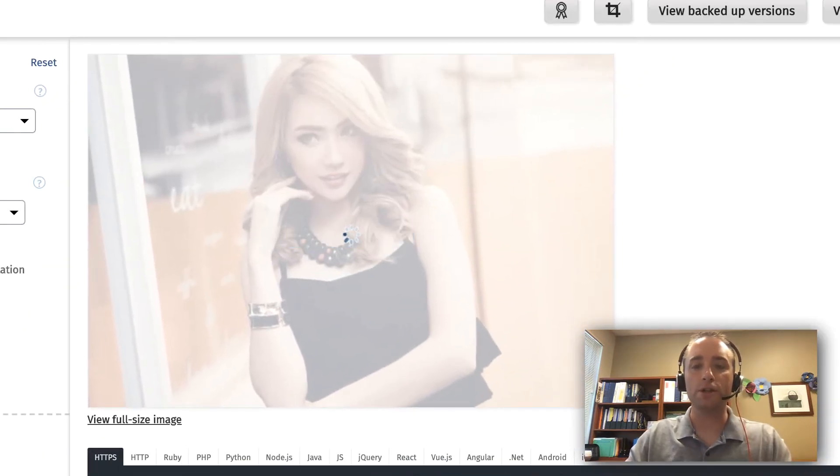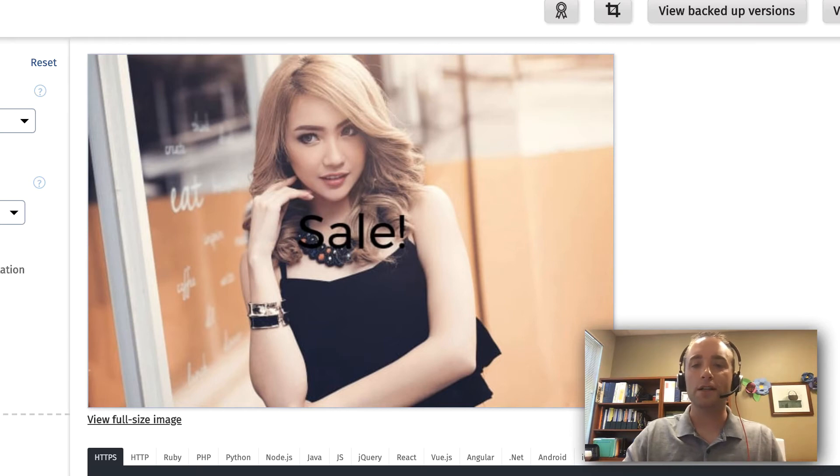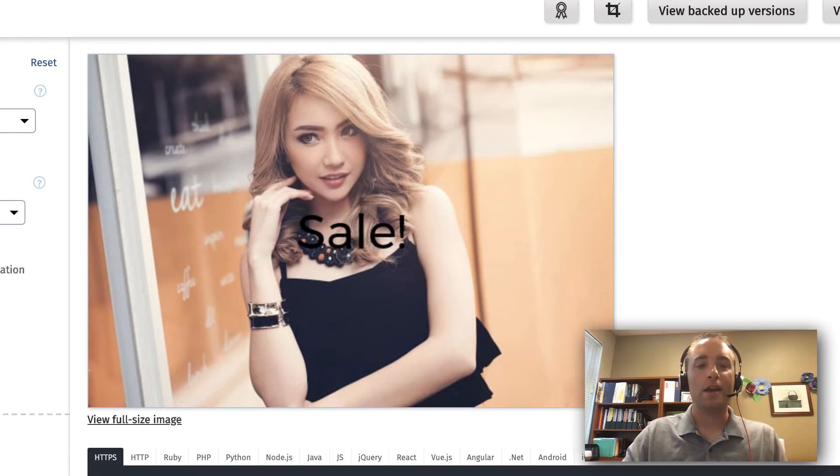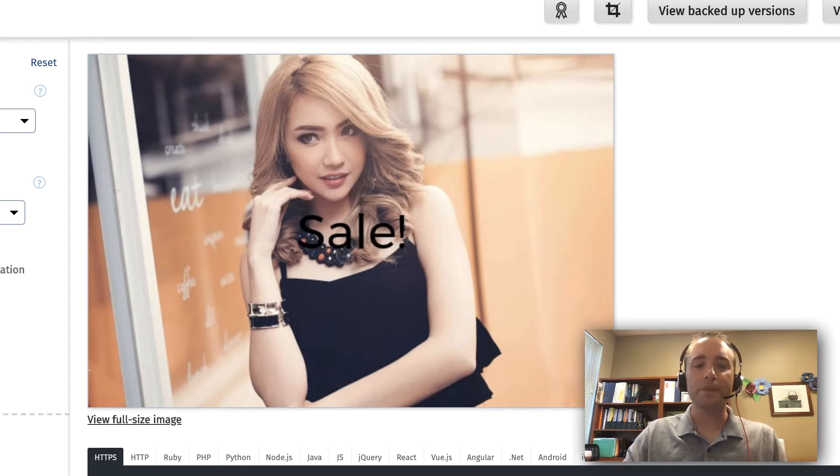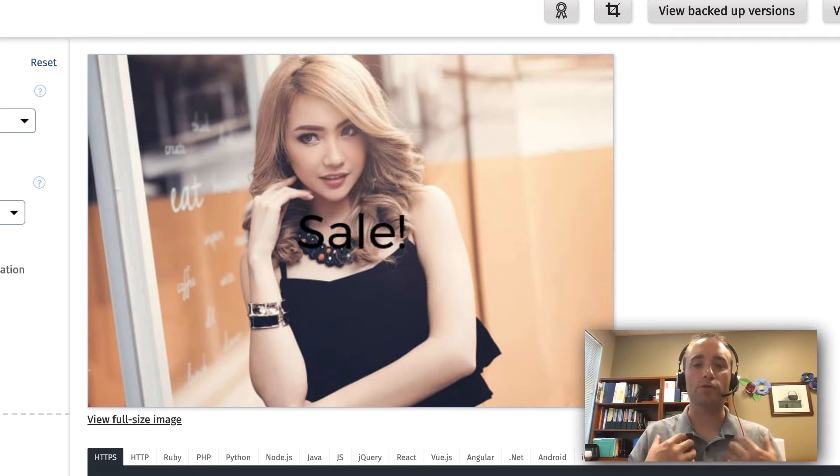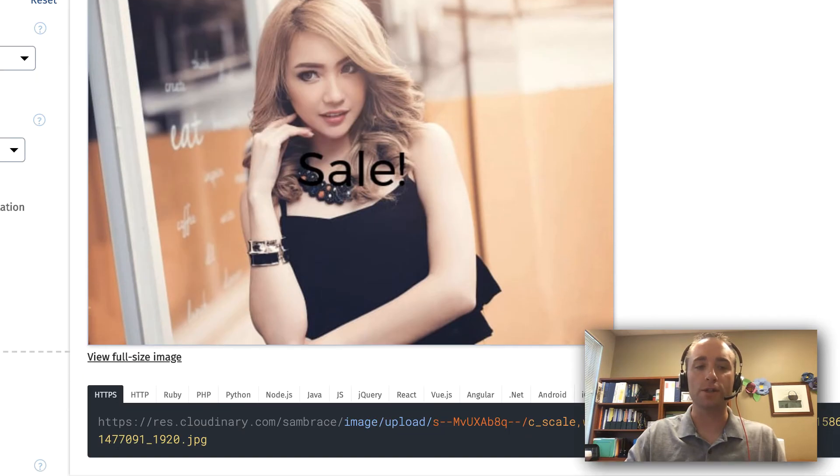Once I refresh the preview, we should see right in the middle of the picture there is my font, the text that I want, and at the appropriate size. Now you can also add some additional transformations. Instead of having it right on the model, maybe I want to have it off to the corner so that way she still stays as the focal point of that image.